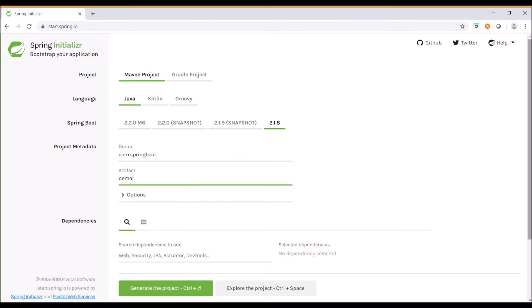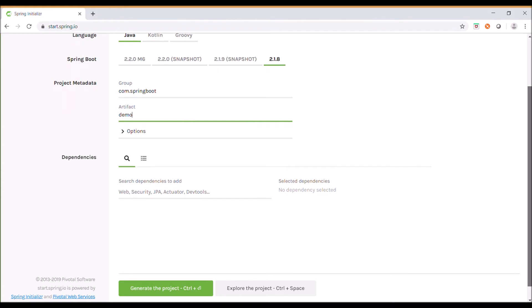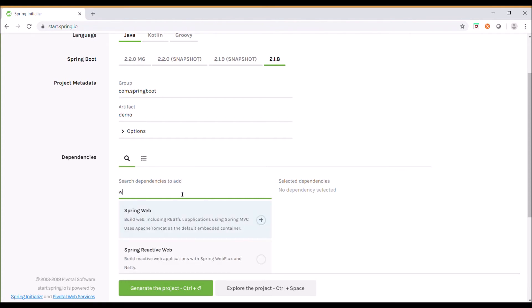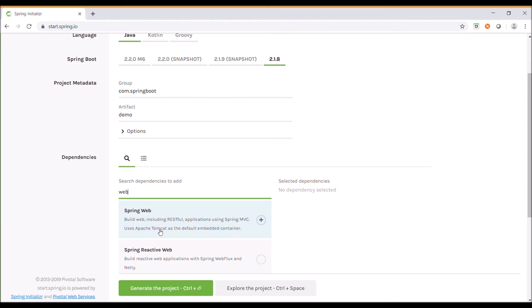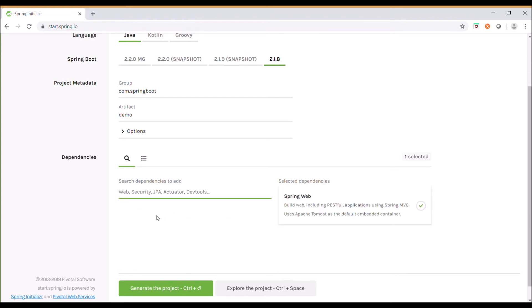Now I need to create a web project, so I'll add a web dependency. Typing 'web' shows suggestions. Spring Web is for building web applications, including RESTful applications using Spring MVC with Apache Tomcat as the default container. Click on this dependency.